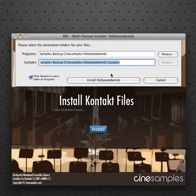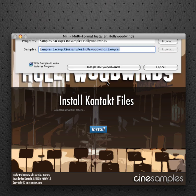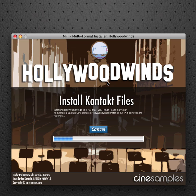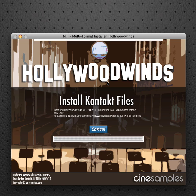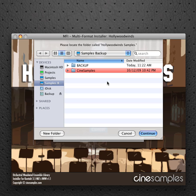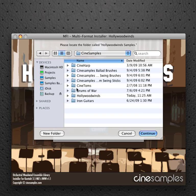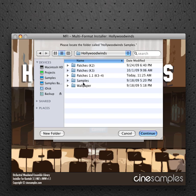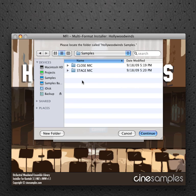Then click install Hollywood Winds. Now it's going to ask for Hollywood Winds samples. Click continue.